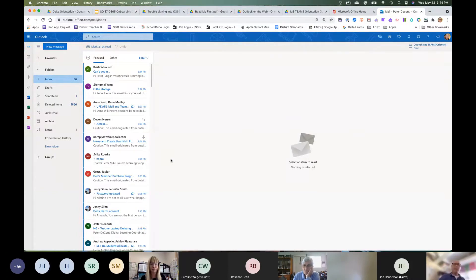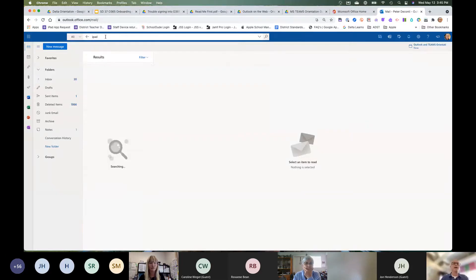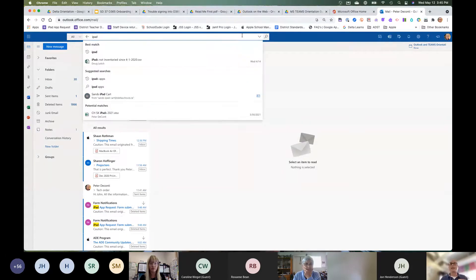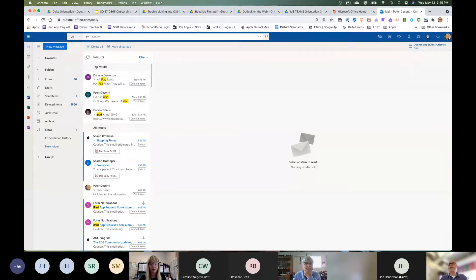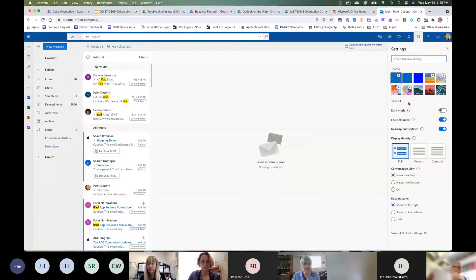In your mail, there's a search bar at the top where you can search by name, subject, or words within an email — it searches much better than First Class ever did. There are also other features over here, including a settings gear. Click on that gear to adjust your settings.